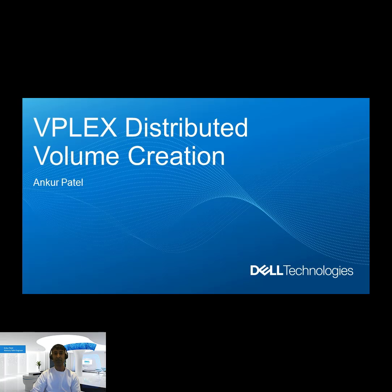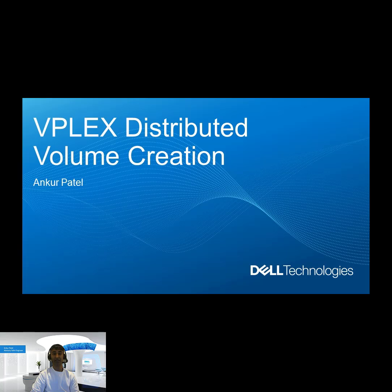Hi, this is Ankur Patel from Dell Technologies. Today I'm going to show you how to create a distributed volume using the VPlex UI.